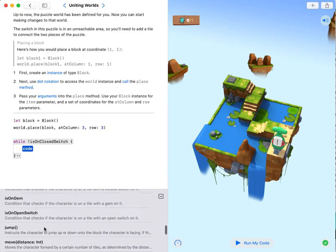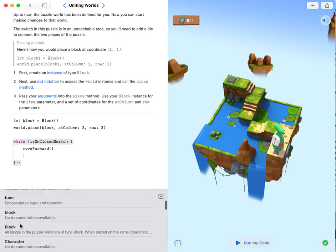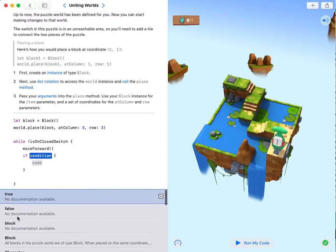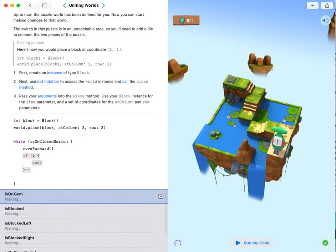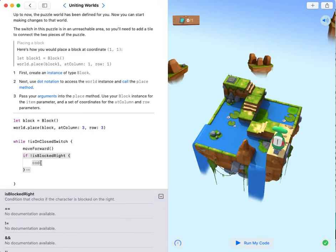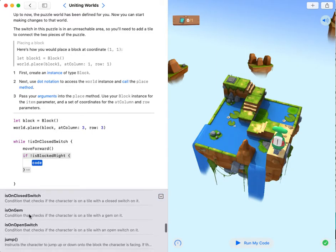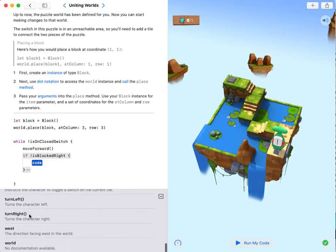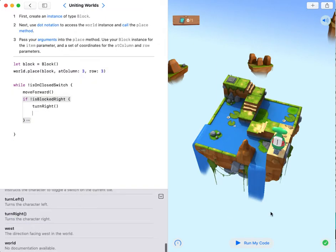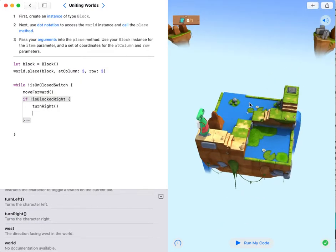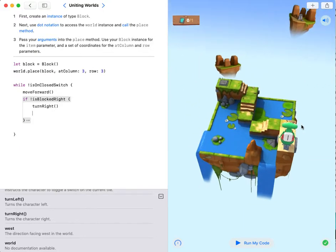Move forward. If not is blocked right, turn right. Over here its right is not blocked, so you need to turn right.